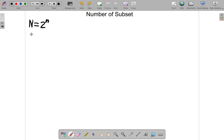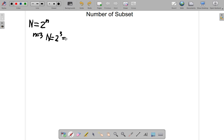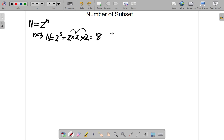What's it saying? It means that if you have a set and there's a certain number of elements in that set — for example, if there are 3 members (n = 3), then the number of subsets, big N, is equal to 2 to the power of 3. That means there are three 2s multiplying each other: 2 × 2 = 4, 4 × 2 = 8. So the number of subsets is 8. That's an example.